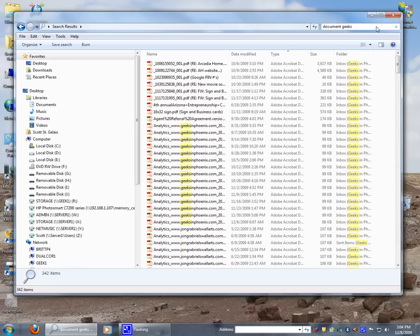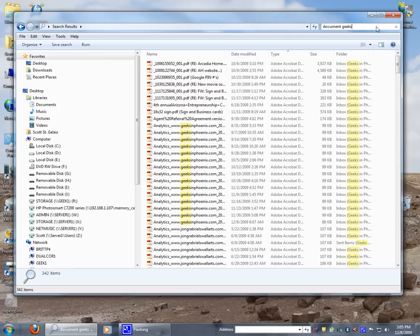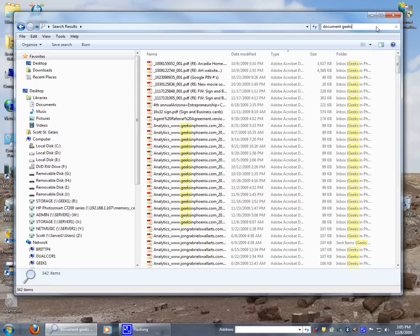So that is your basic rundown of how to use the search and all the filters. There are a couple other blogs over at Geeks in Phoenix, using search filters and keywords in Windows 7, and performing faster searches using the index options in Windows 7. These also may interest you in further helping find things in Windows 7. So I hope it helps. And for more geek tips, go on over to geeksinphoenix.com forward slash tips. Until then.